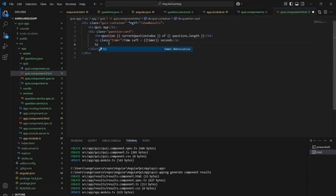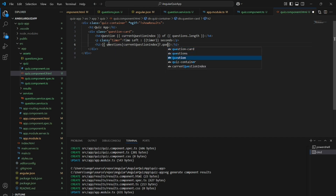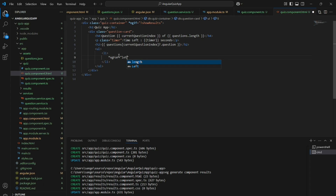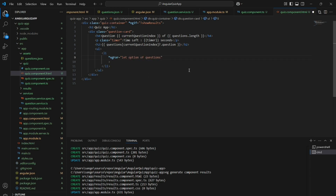There will be four options which we are reading from the JSON file. We have the questions array and we are using ngFor to iterate over the options for the current question. These will be radio buttons, and if an option is selected the selectOption method will be triggered.